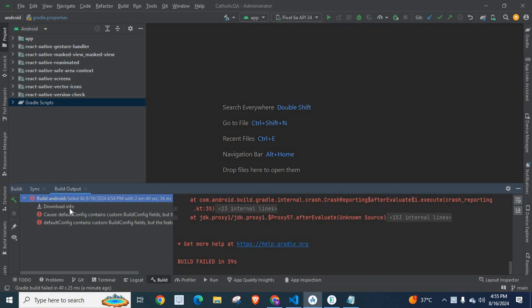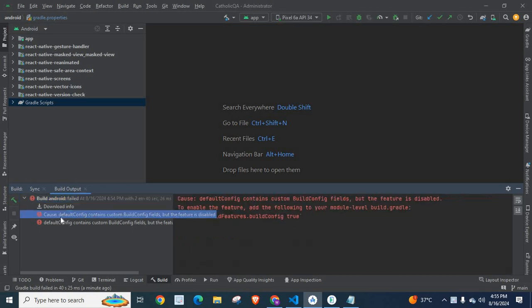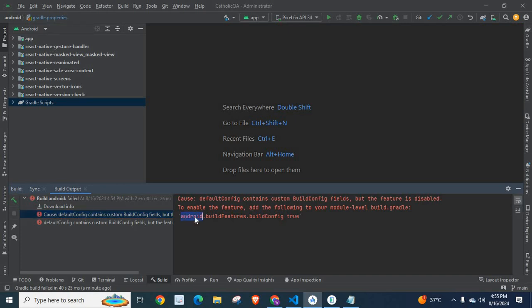Build Android failed. Default config contains custom build config fields but the feature is disabled. To enable the feature, add the following to your module level build.gradle: Android build features, build config true.